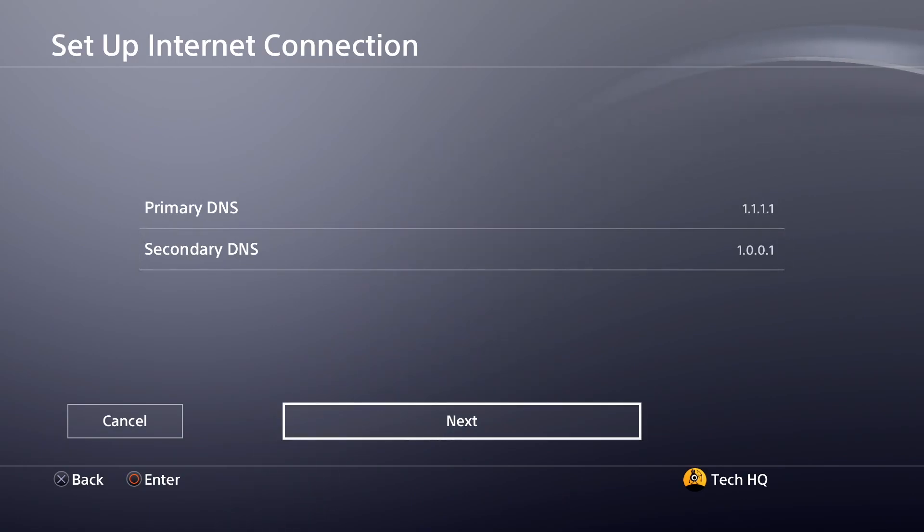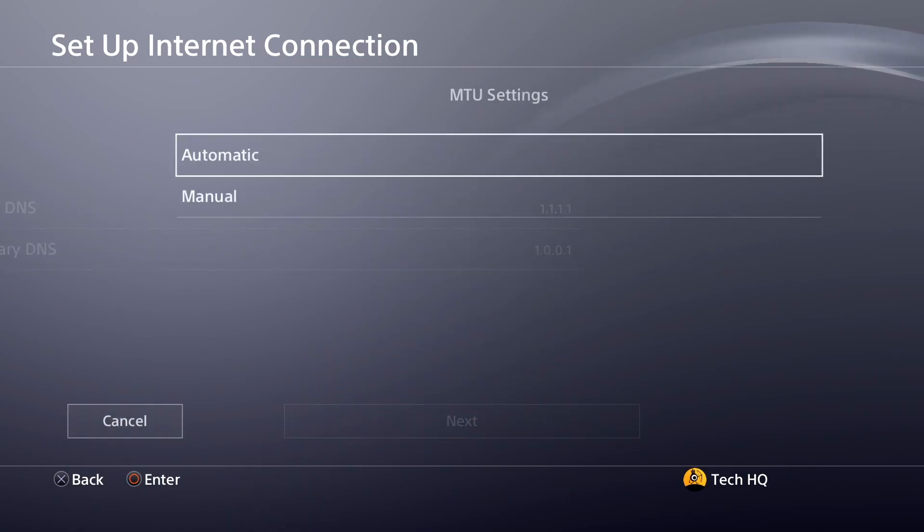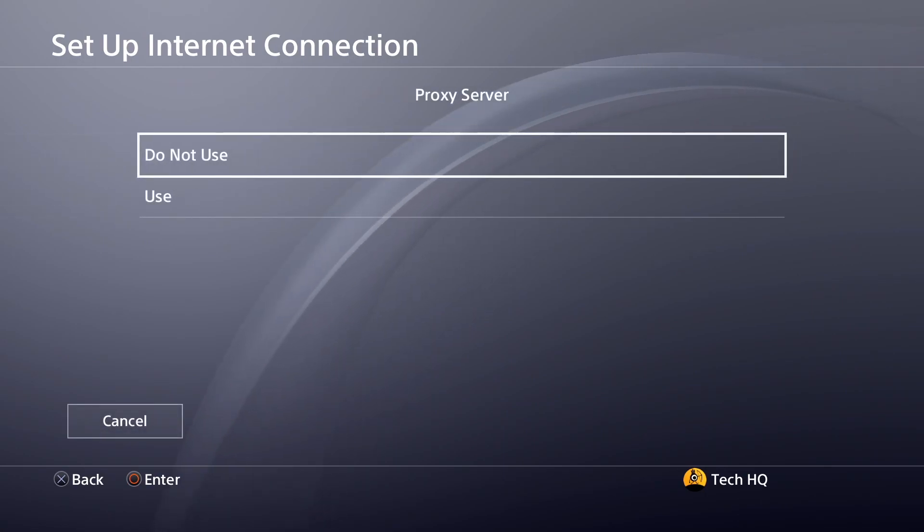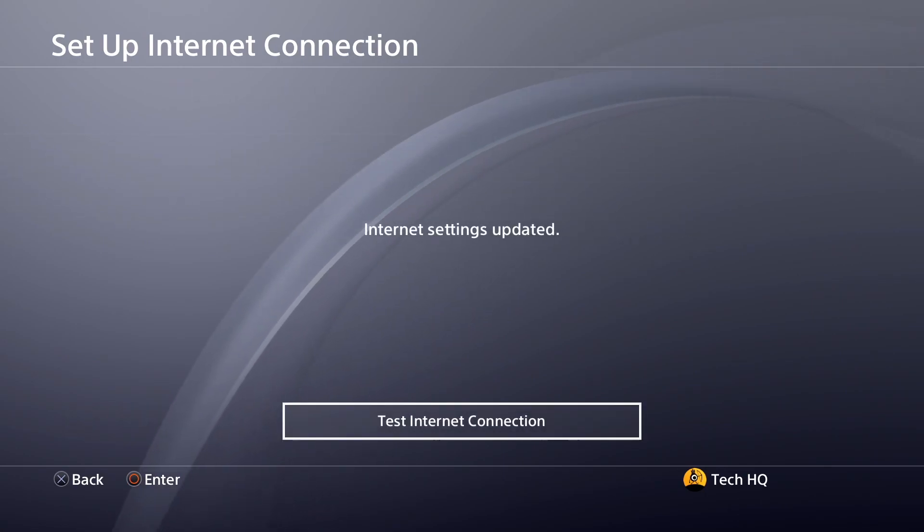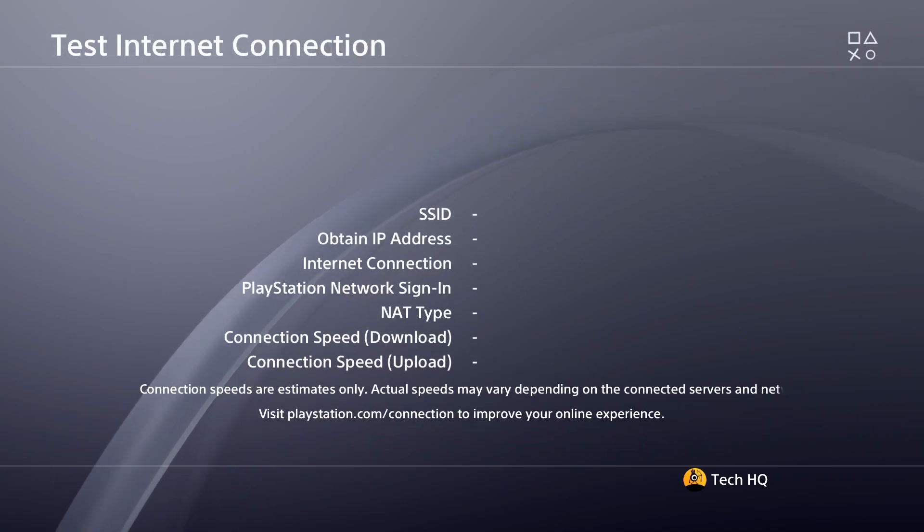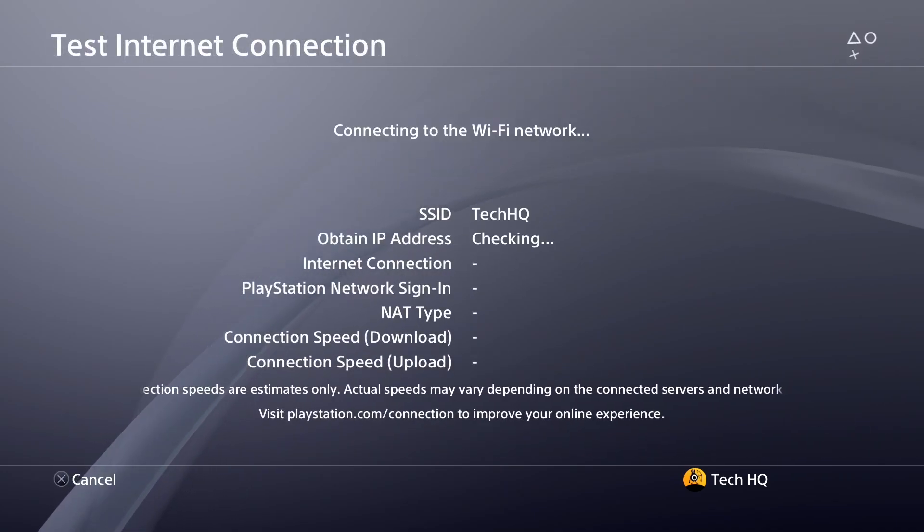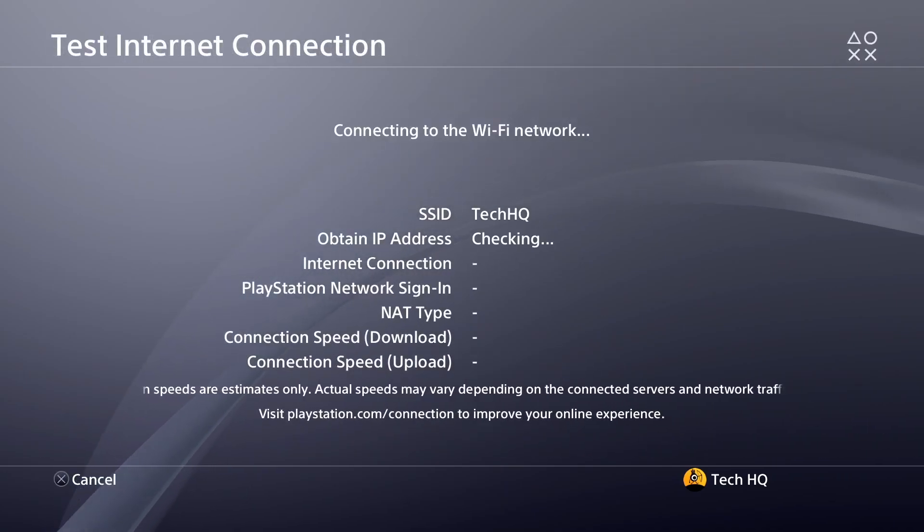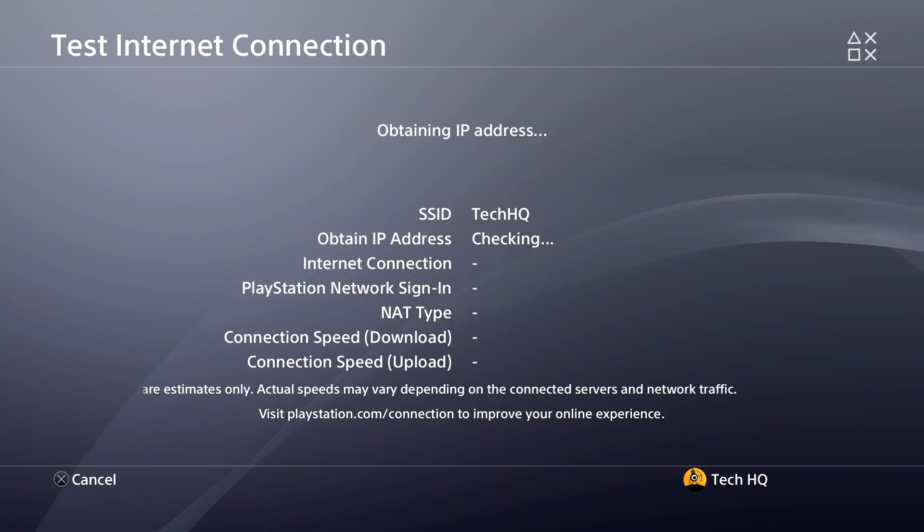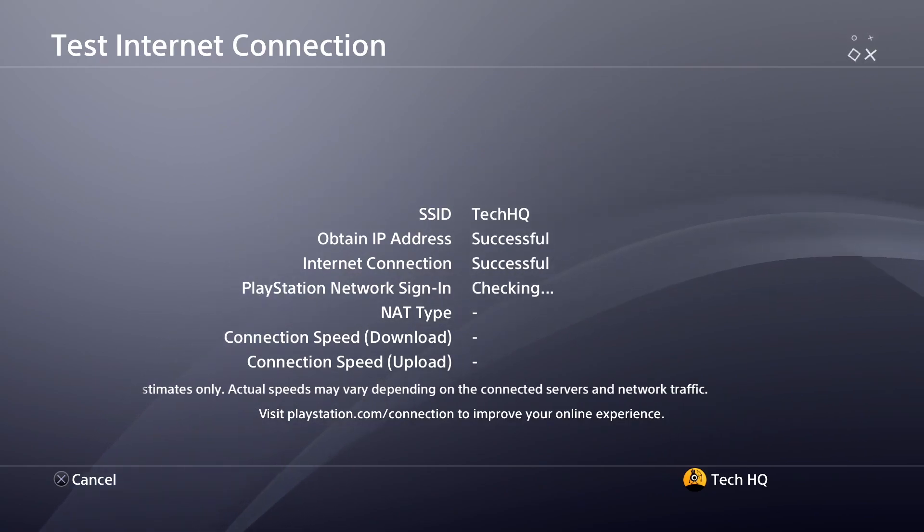Then scroll down and select next, then select automatic, and then select do not use. Now test your internet connection. Sometimes it works, and if that didn't work...